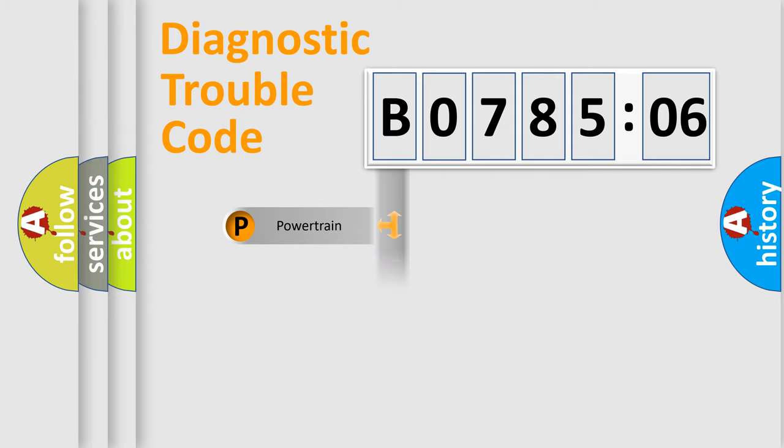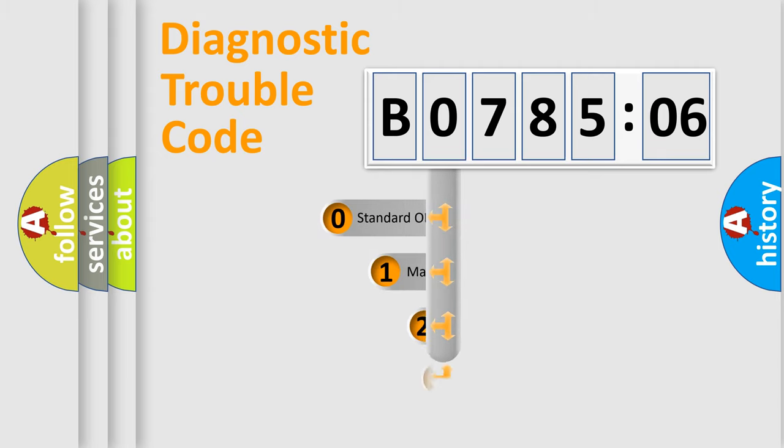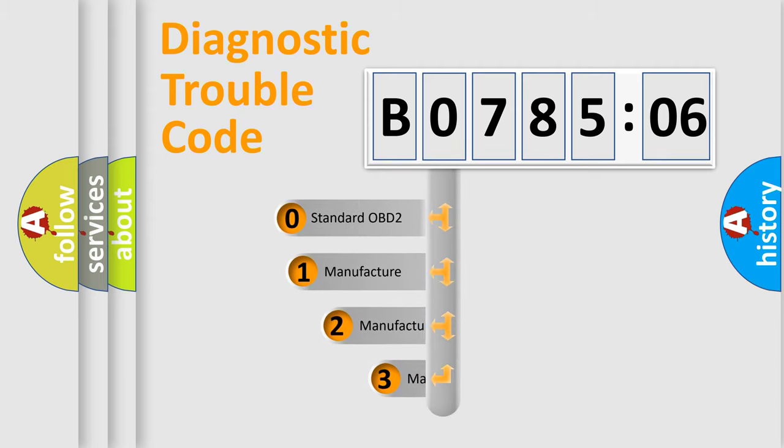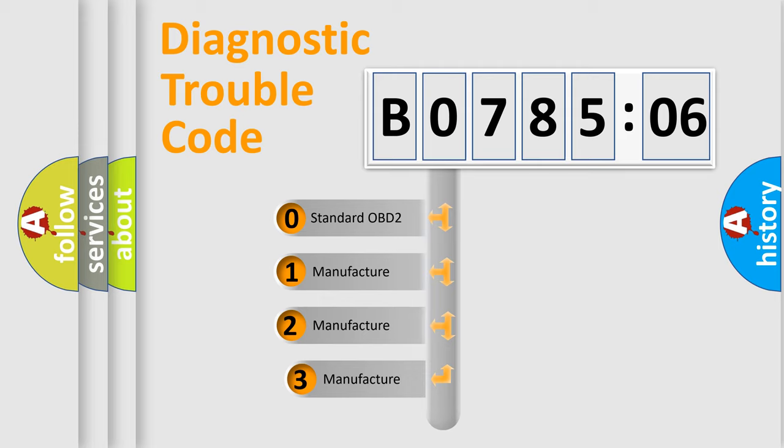Powertrain, Body, Chassis, and Network. This distribution is defined in the first character code.